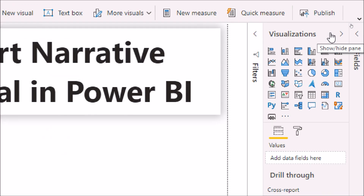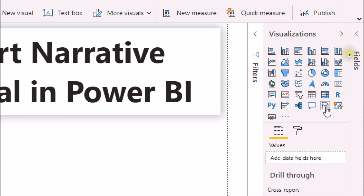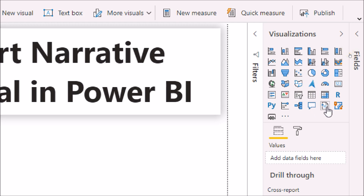Once you reopen your Power BI Desktop, you will be able to see a new visual has been added. Its name is Smart Narrative, and it sits beside the Q&A visualization. Now let's add that visualization to our report page and check out its features in detail.